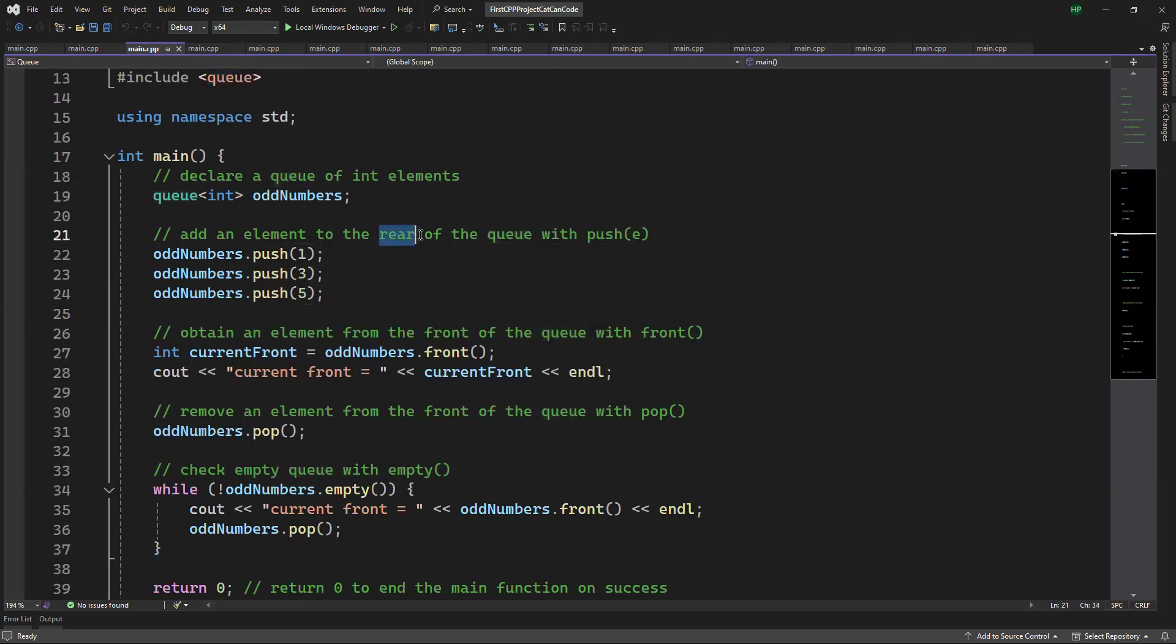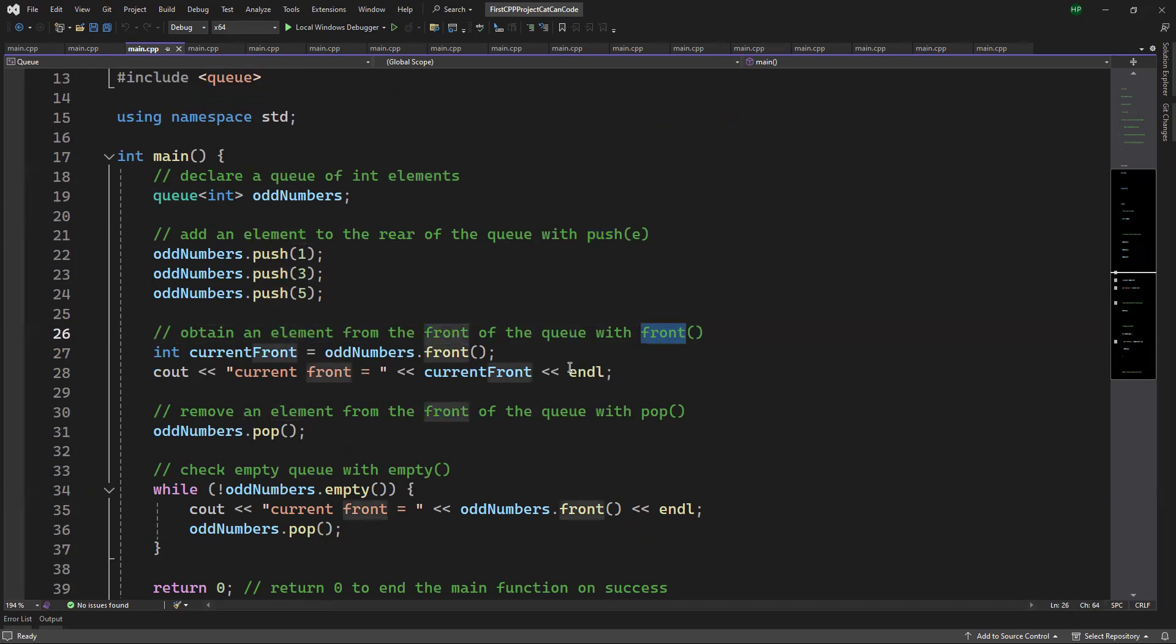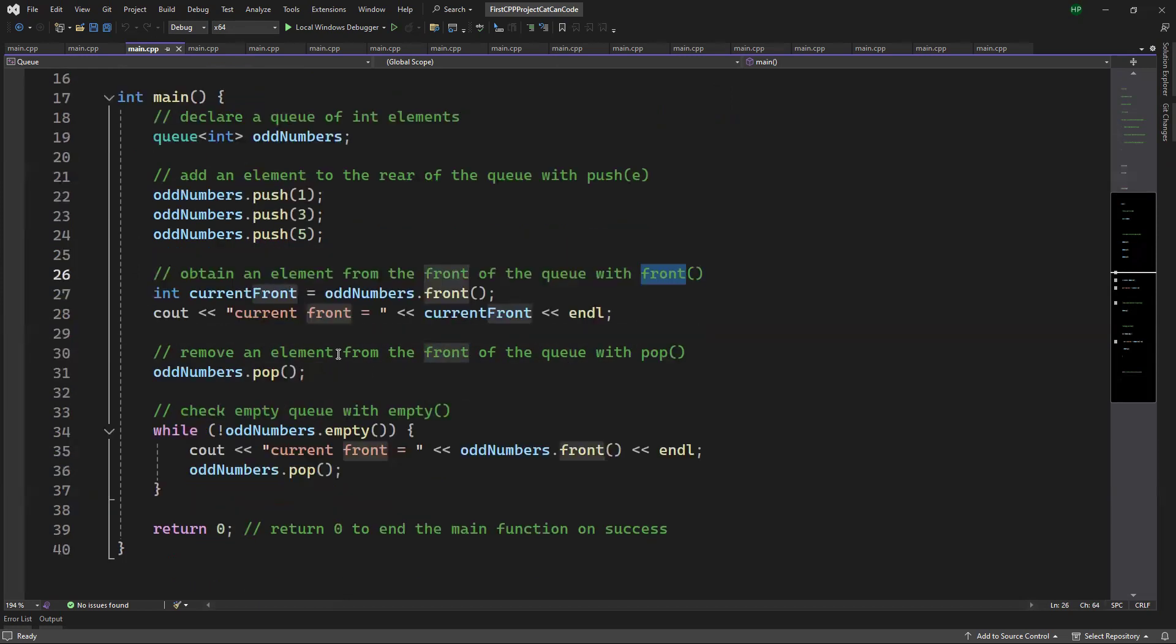To add elements to the rear of the queue, we can use push. To obtain the element from the front of the queue, we can use front, and to remove the element from the front of the queue, we can use pop.